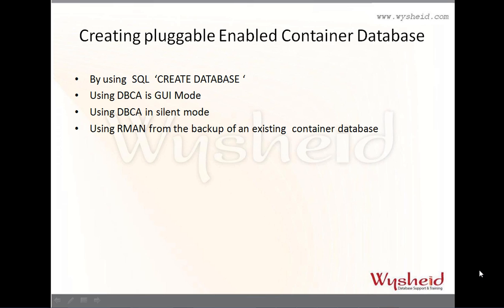Hi guys, today we will be discussing the steps of creating a pluggable enabled container database, which is a new feature in Oracle 12c.